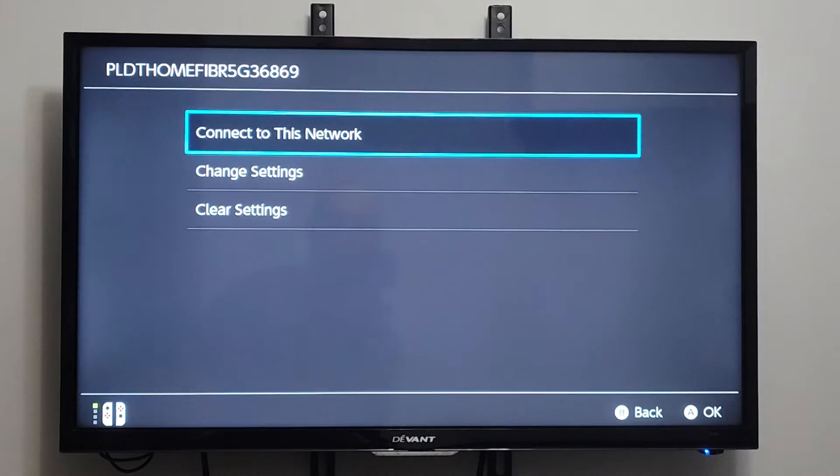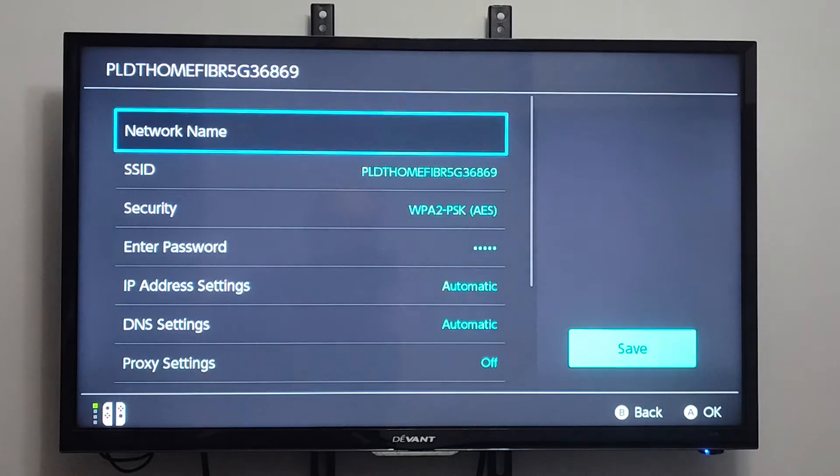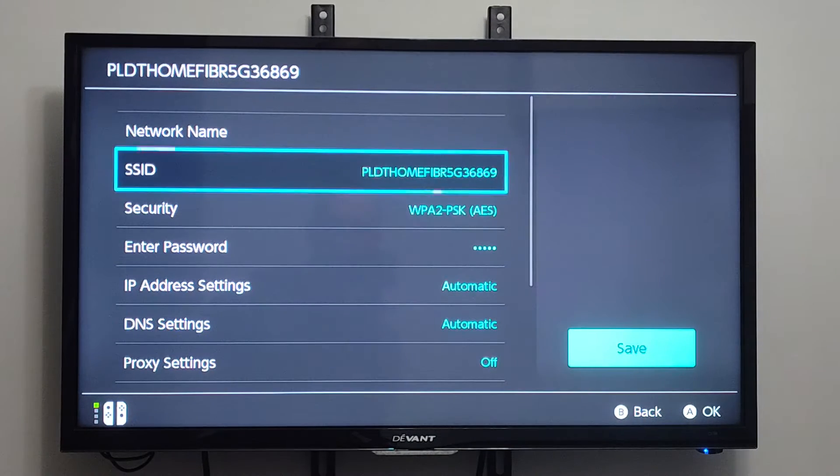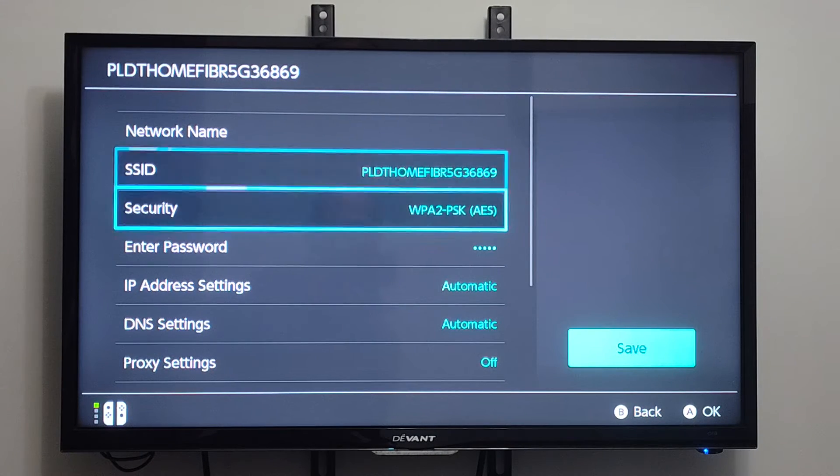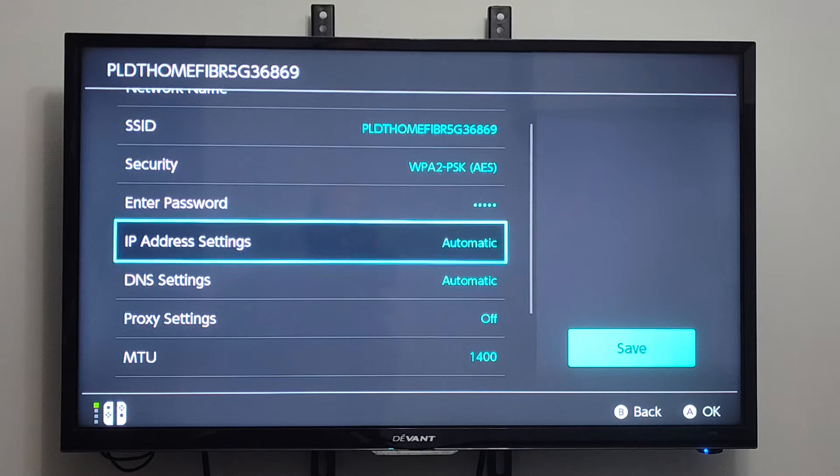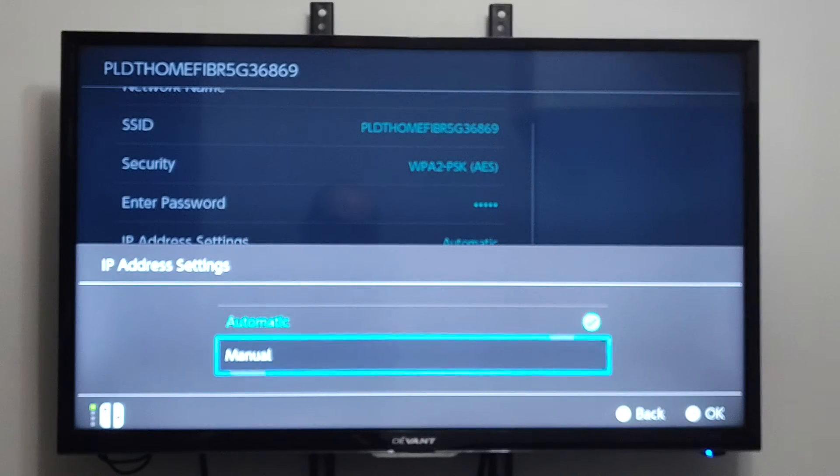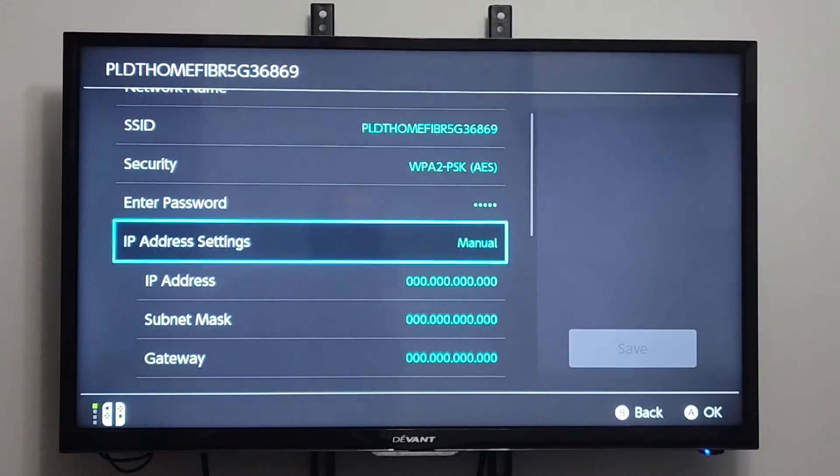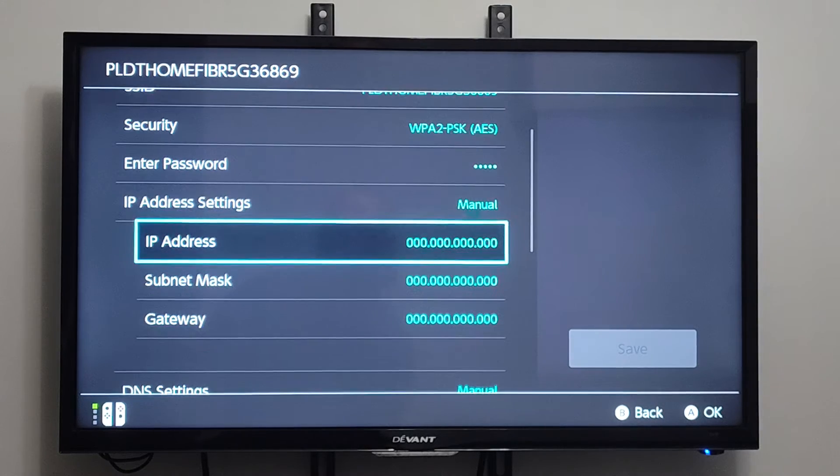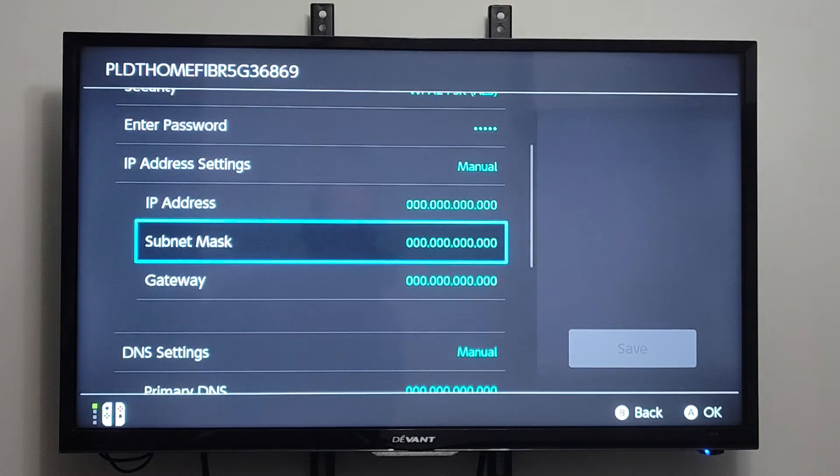Then we can go to where it says Change Settings. Then we can go on down to where it says IP Address Settings right here. And we can switch it from Automatic to Manual. And then we can type in an IP Address right here. And we'll need the IP Address, Subnet Mask, and Gateway.